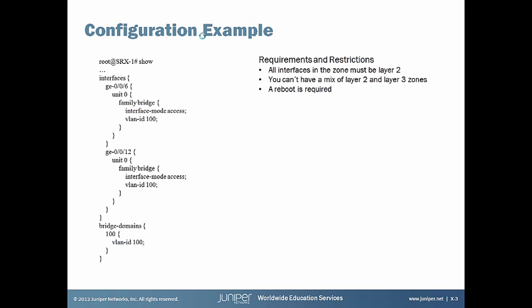Some requirements and restrictions. All interfaces in the zone must be layer 2. You can't have a mix of layer 2 and layer 3 zones. And then also a reboot is required. So once you make this configuration, you're going to have to reboot the SRX.